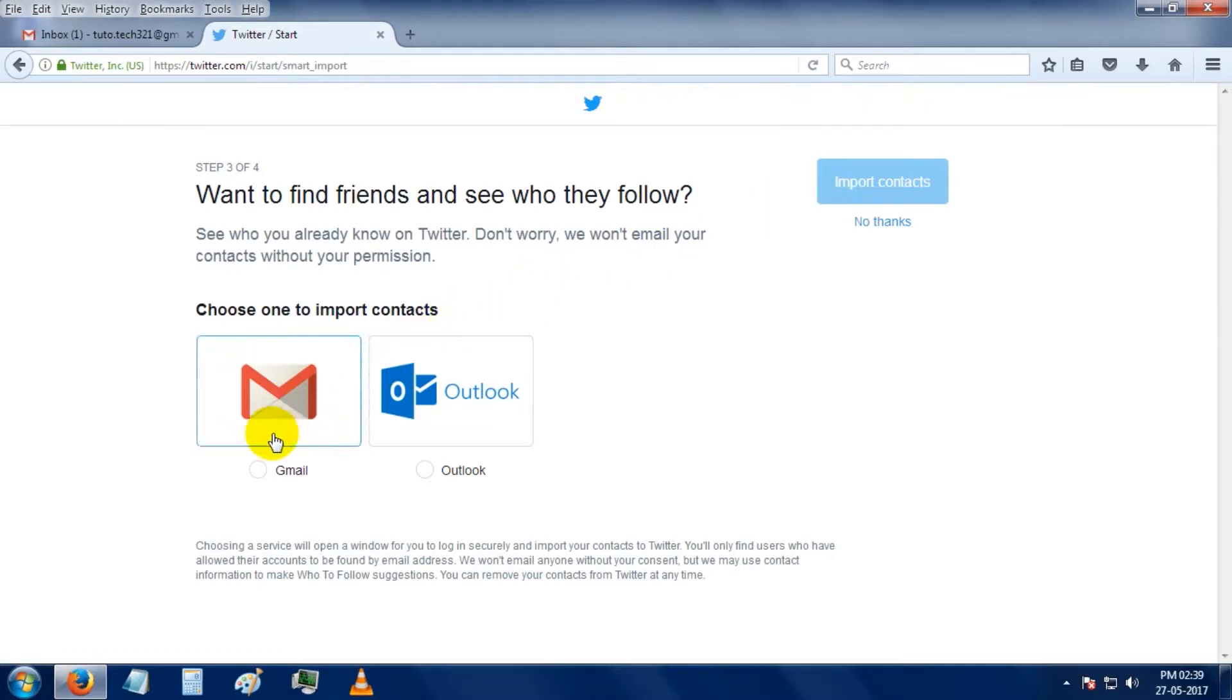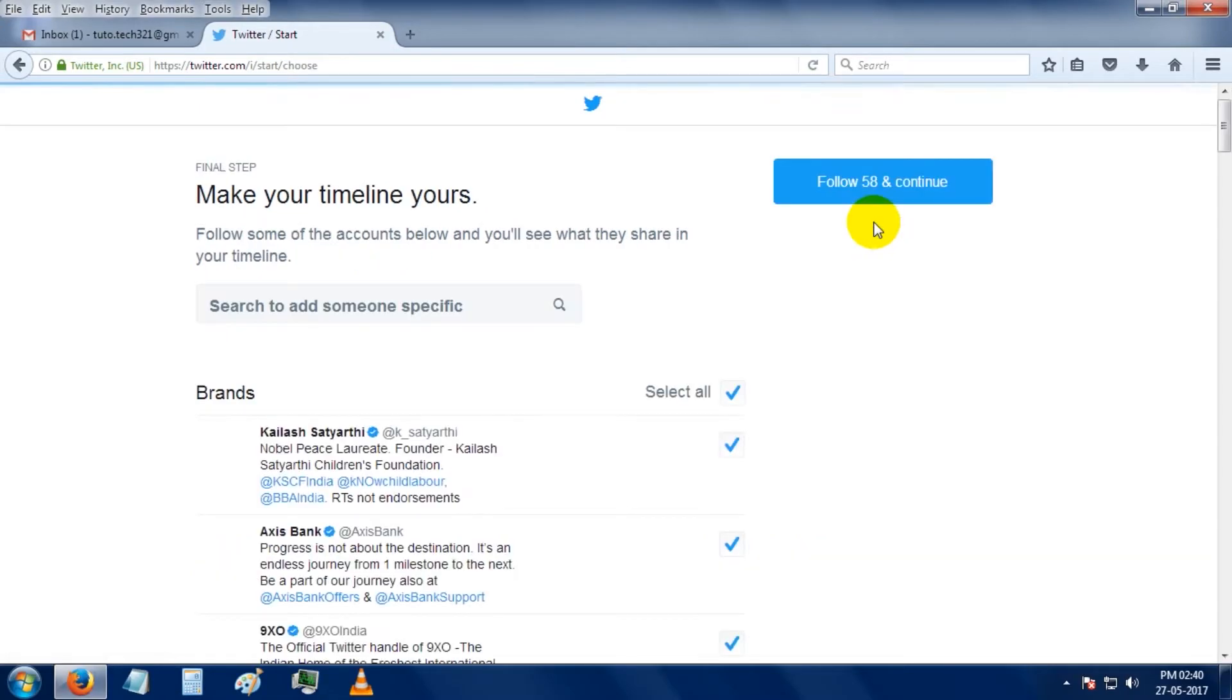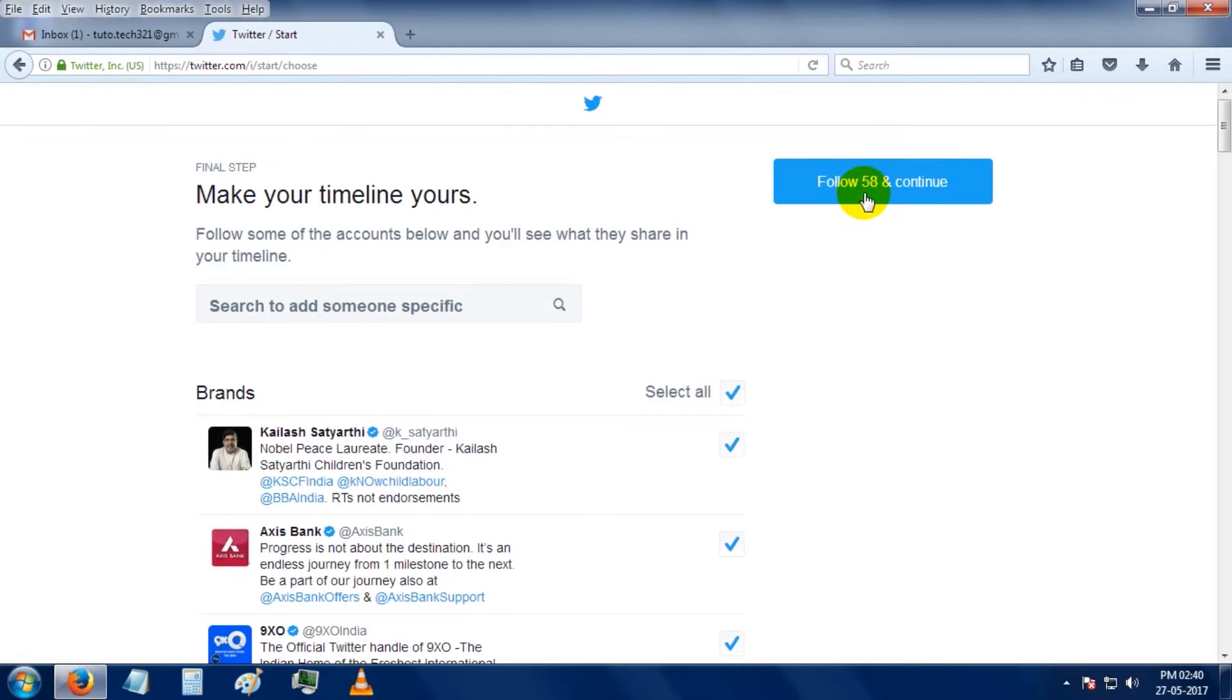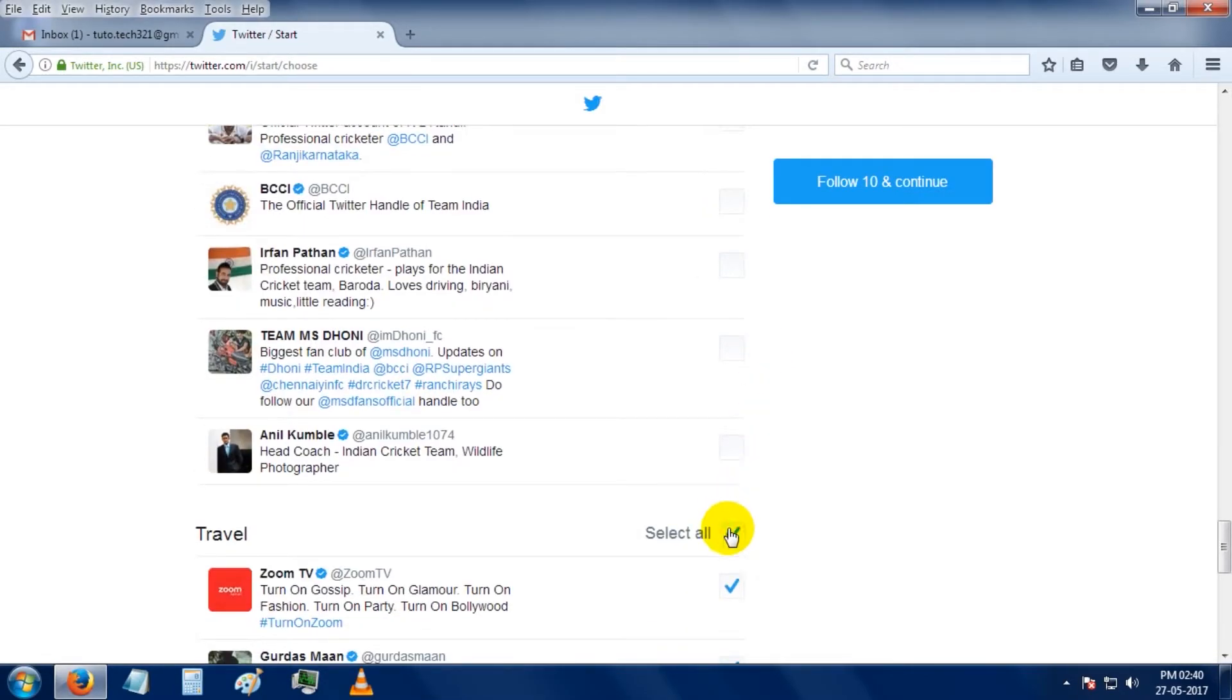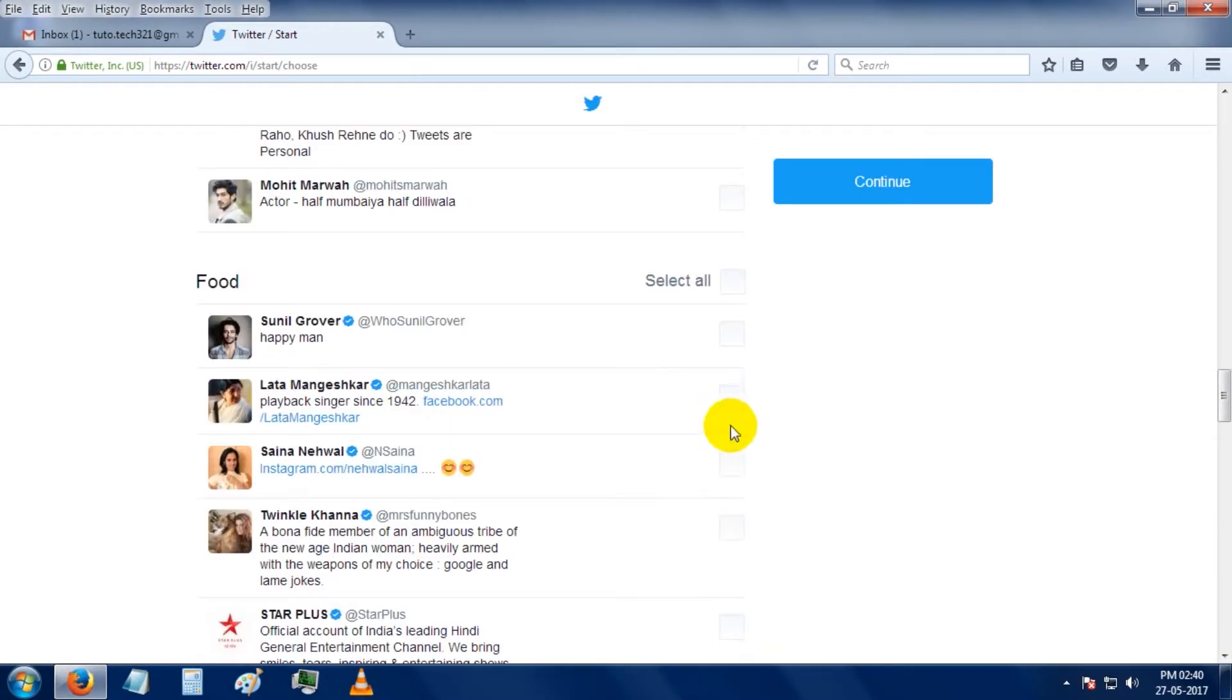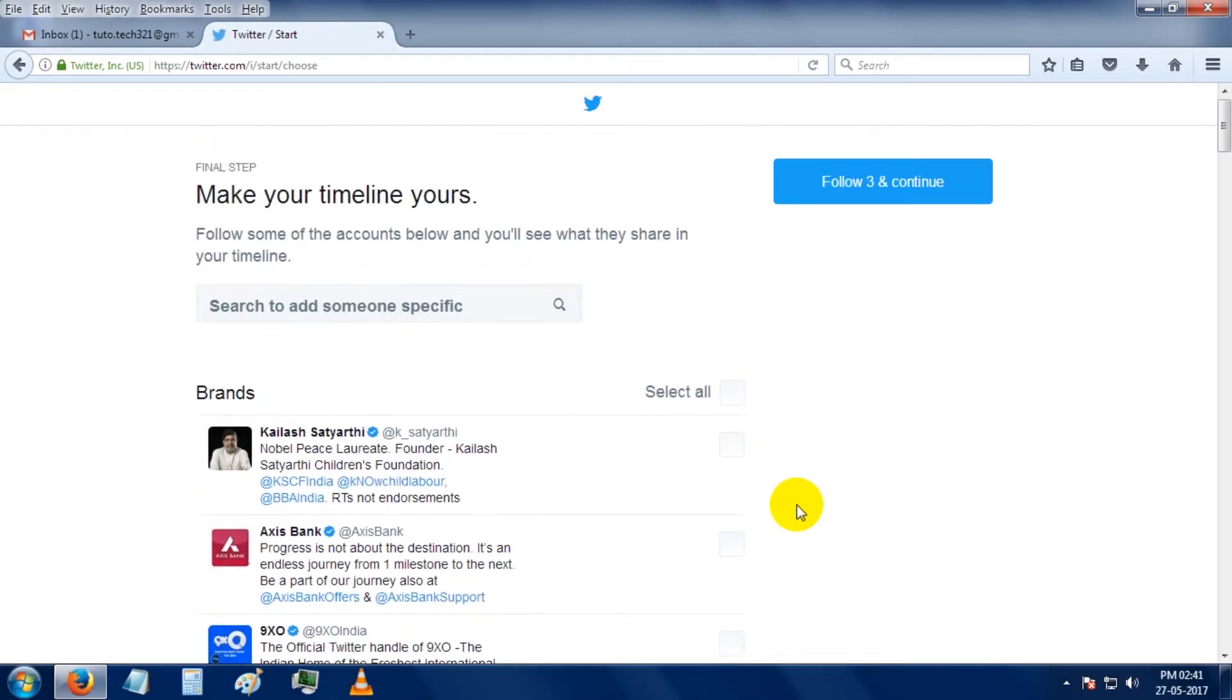You can import any contact from Gmail or Outlook mail. So I don't have any contacts yet, I'm not going to do this right now. So here it is suggesting some brands and profiles from your interest list. I'm not going to follow all of these, but I will choose a few of them.